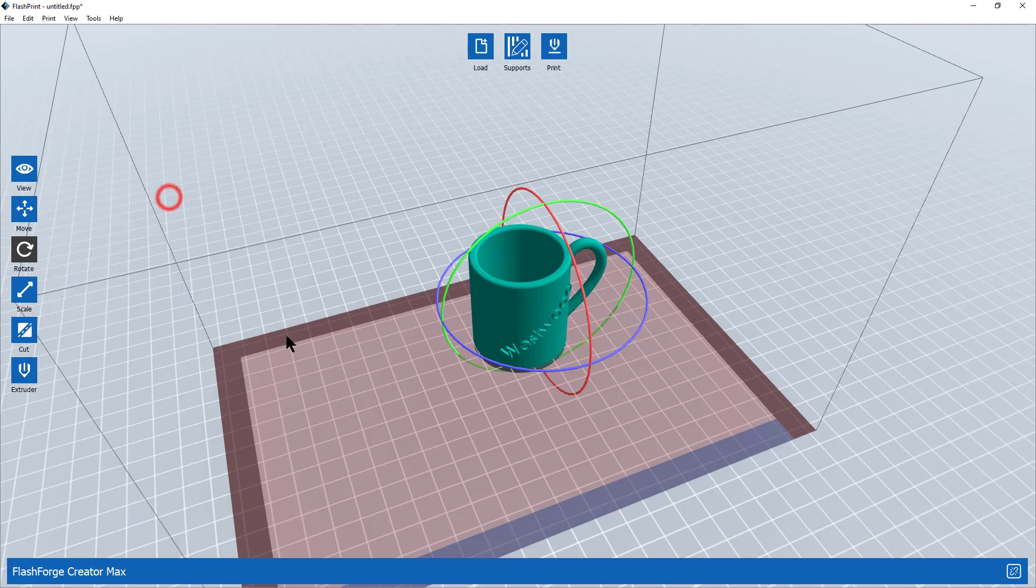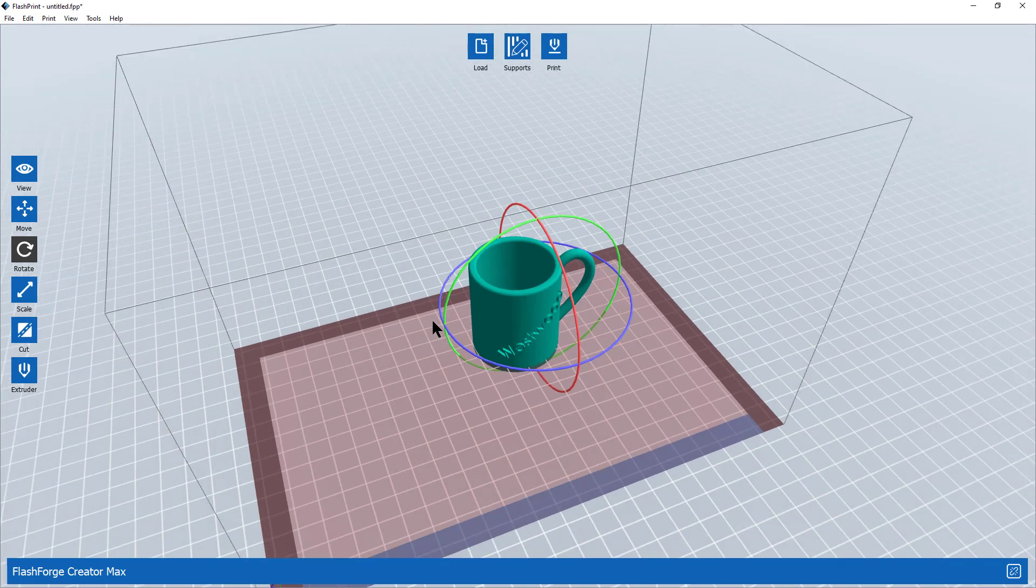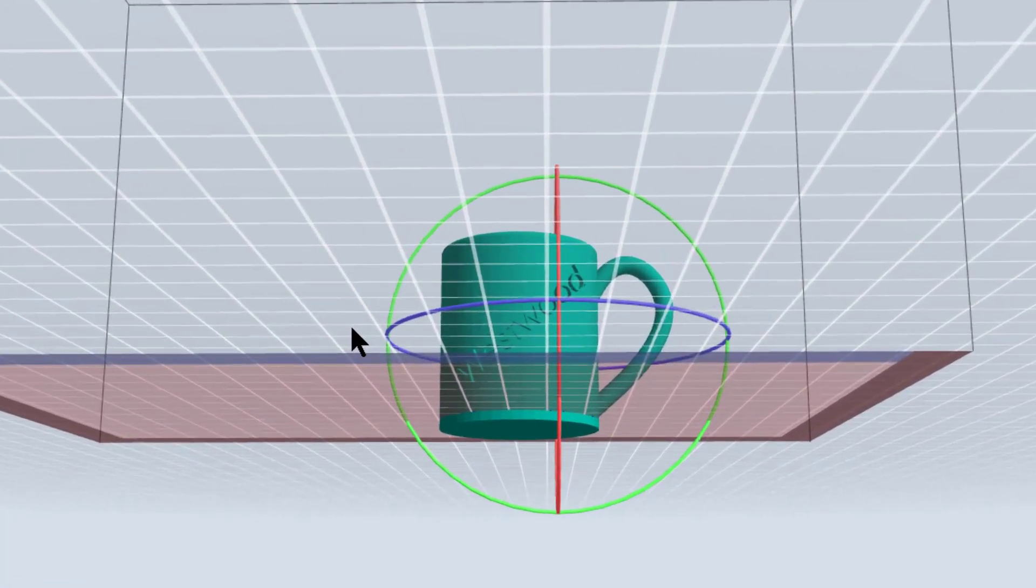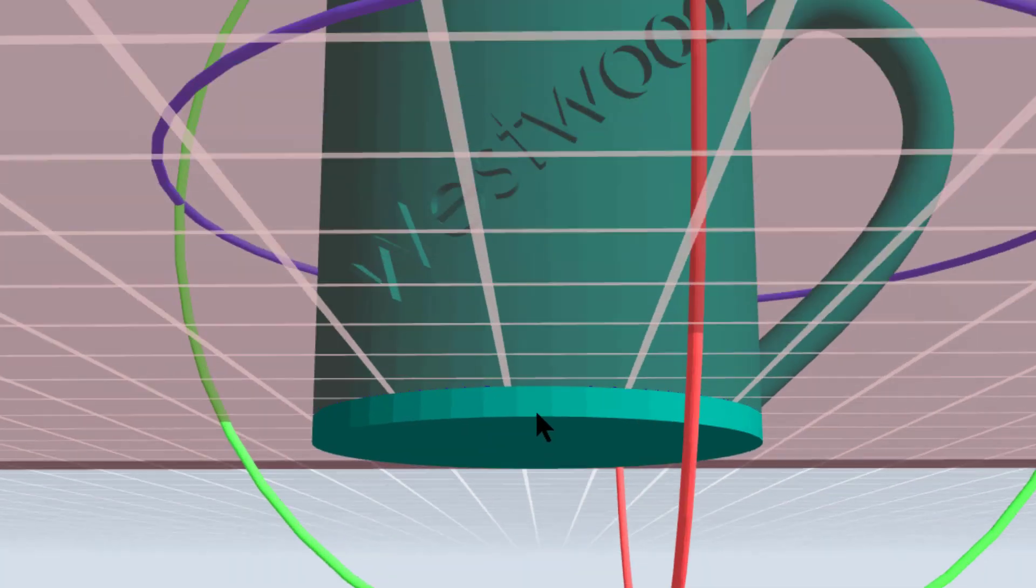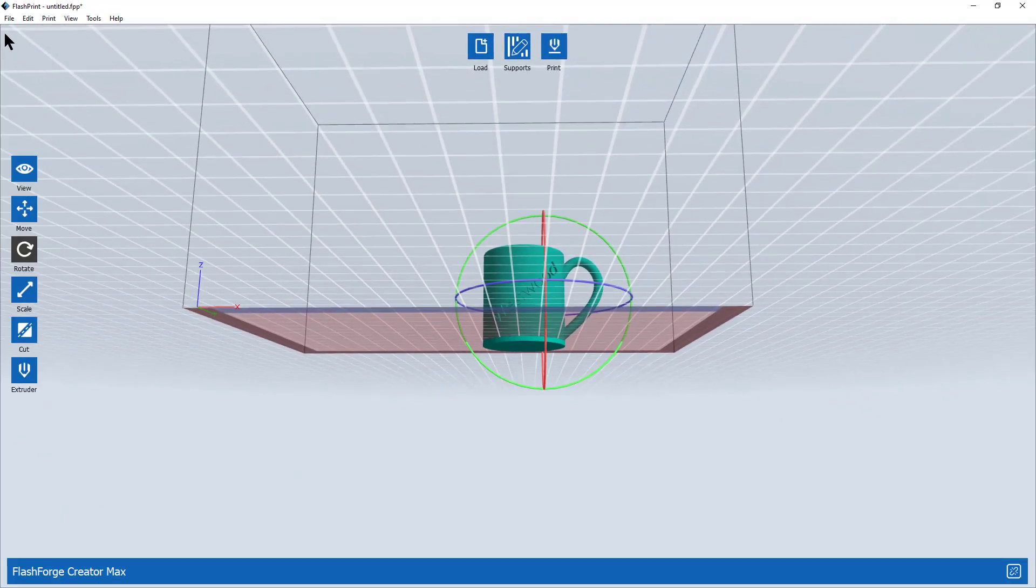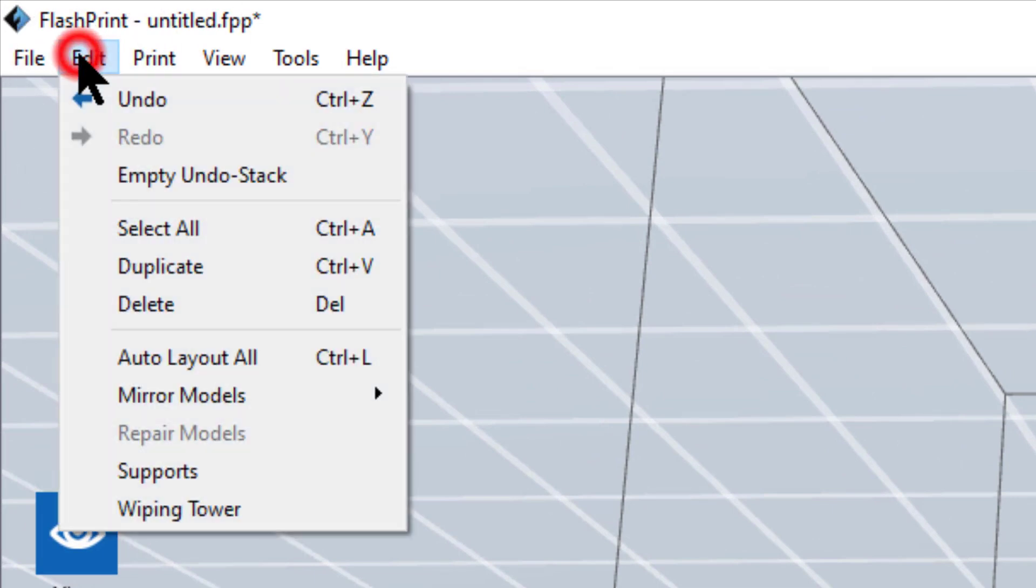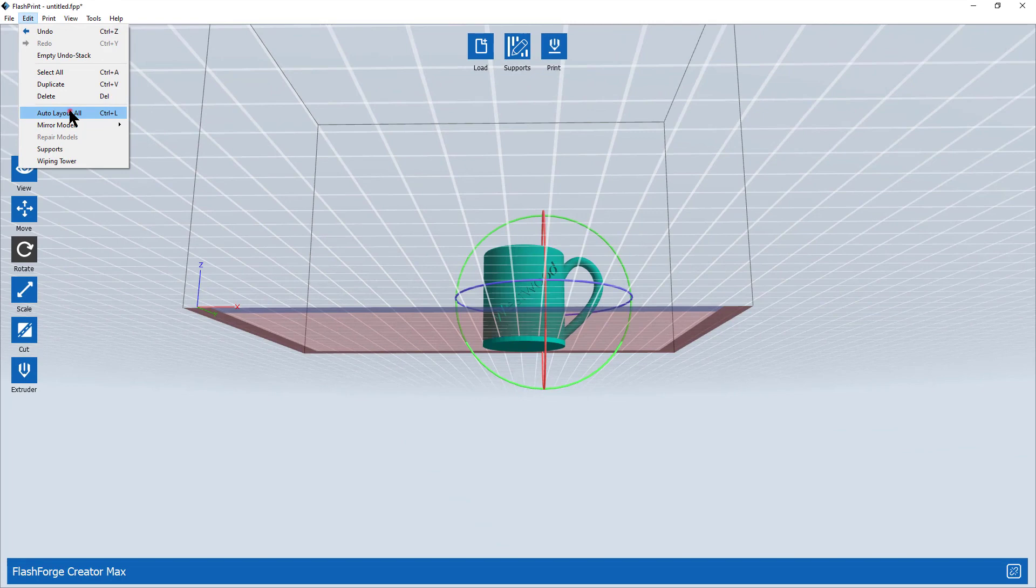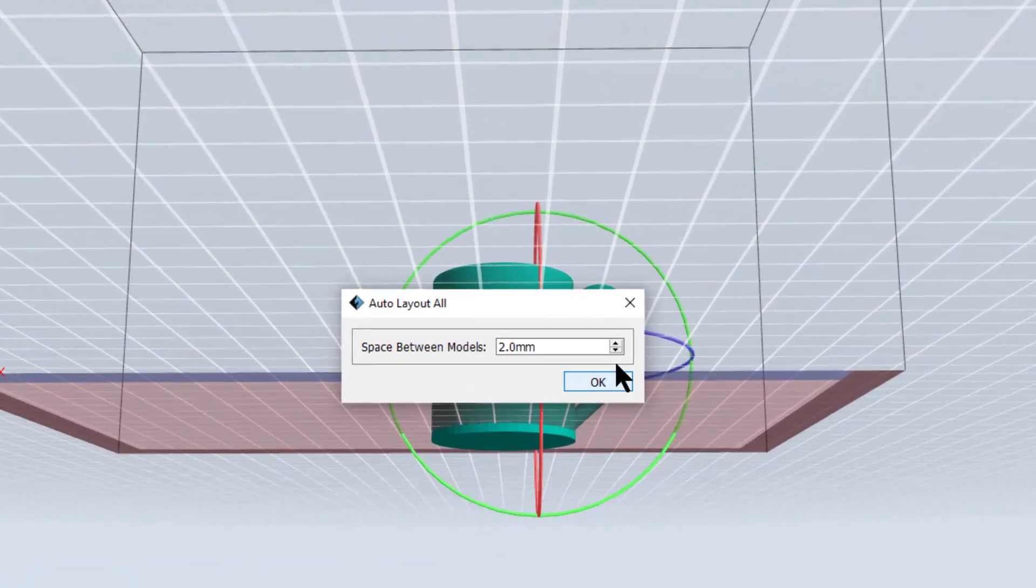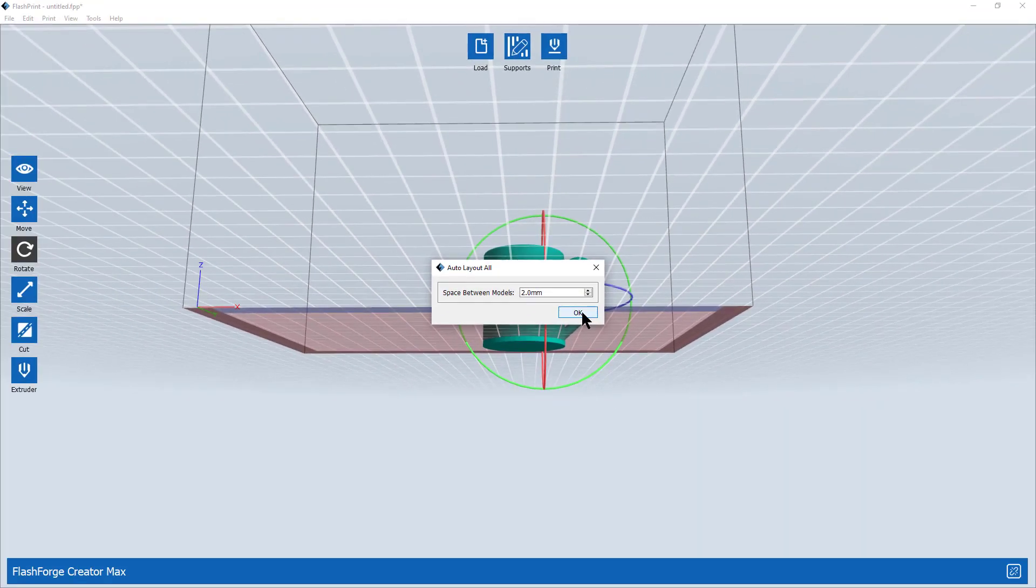Close that window. Now my model is all set up to print except it's beneath the surface of the print plate. As you can see when I zoom in. Let's fix that. Easiest way to fix that is to come up here to edit and select auto layout all or the shortcut control L. If I have multiple models this controls the spacing between models. I recommend you keep it somewhere between two and five millimeters. We only have one model on here, so there will be no spacing between our models.